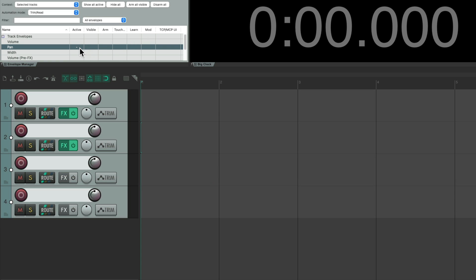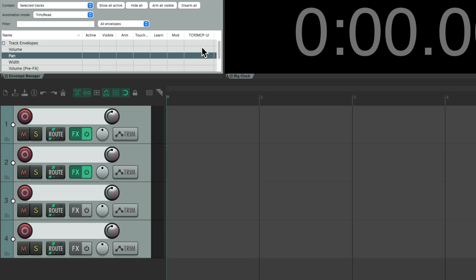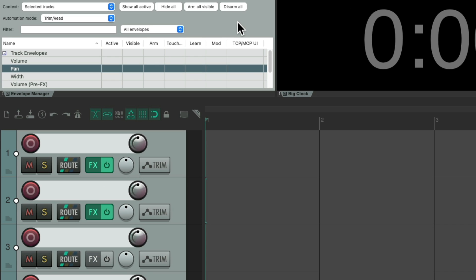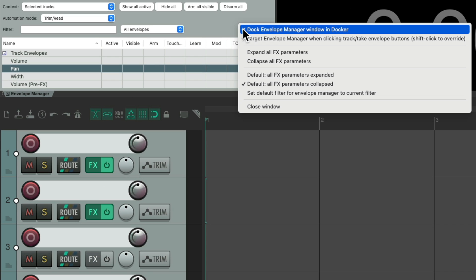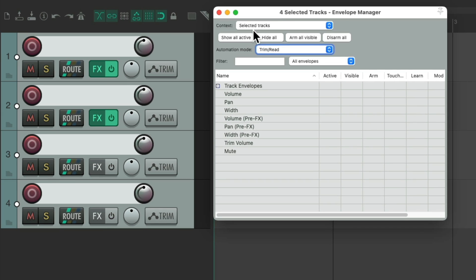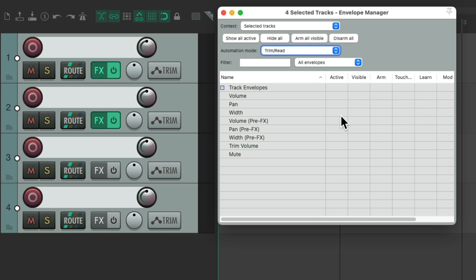And if we don't want it docked, just right-click it again, unselect this option, and it's back to floating again.